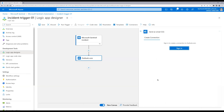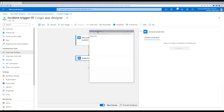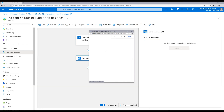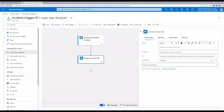Now we need to log into Outlook.com and grant access to send an email. Let's sign in to Outlook.com and select an email account. Once we have successfully signed in, this is the option we can see.